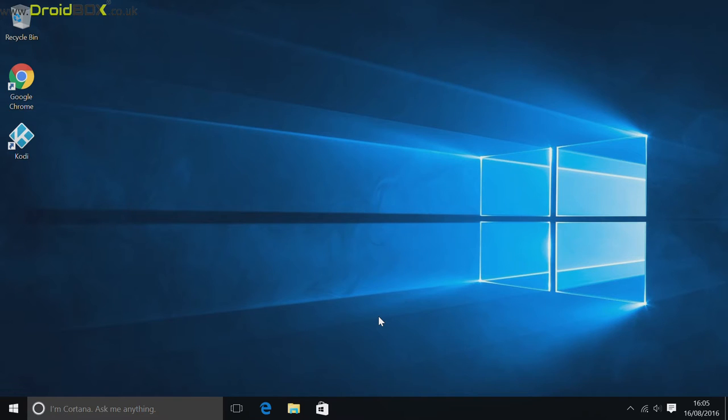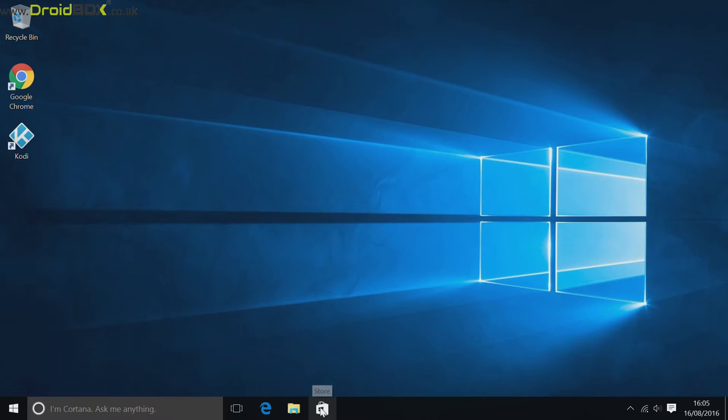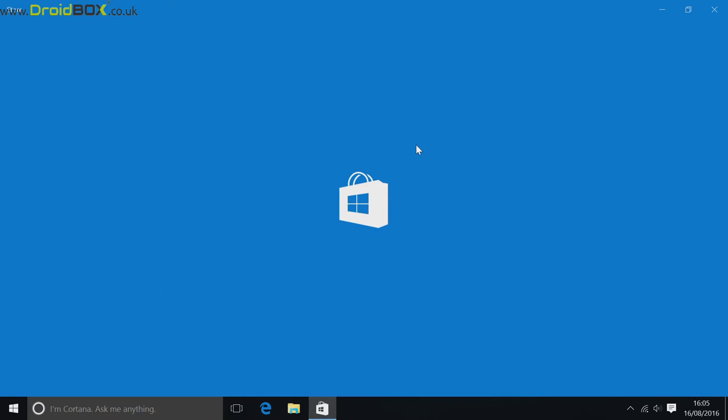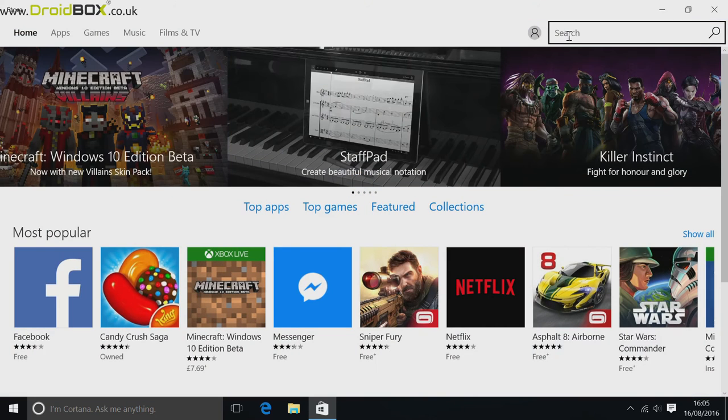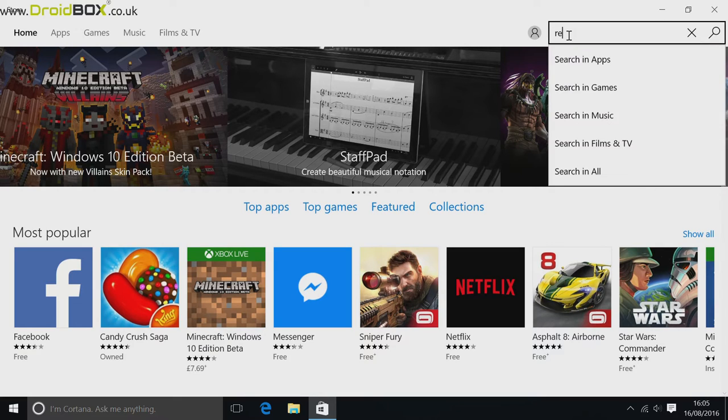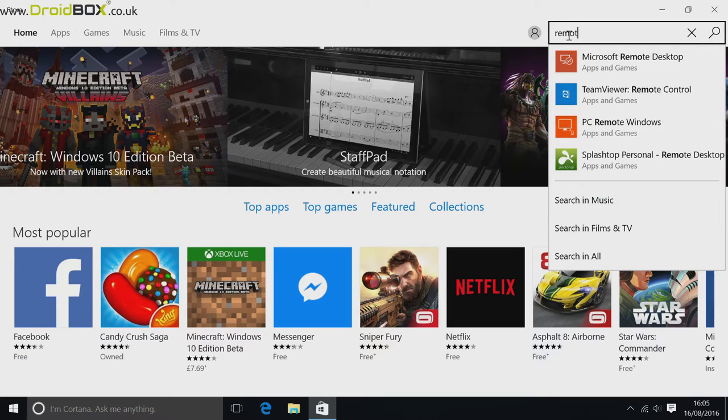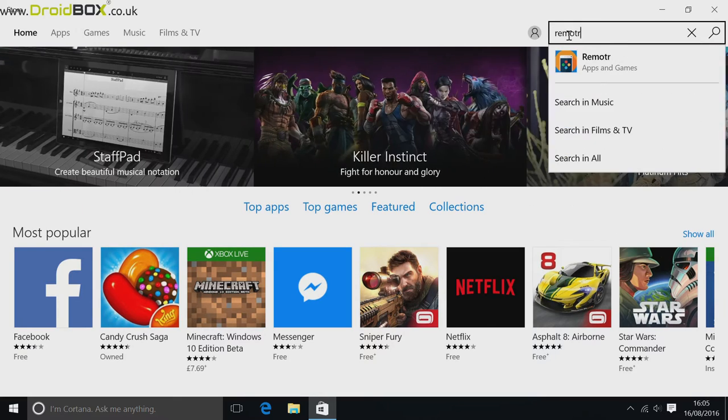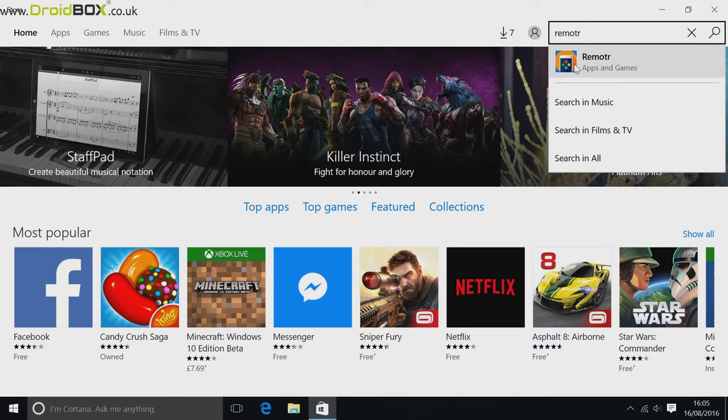To install Remotr on your Windows Droidbox, go to the Microsoft Store. So this icon here. Once it's loaded, go to the search bar in the top right and type in Remotr. Then click the icon that appears for it here.